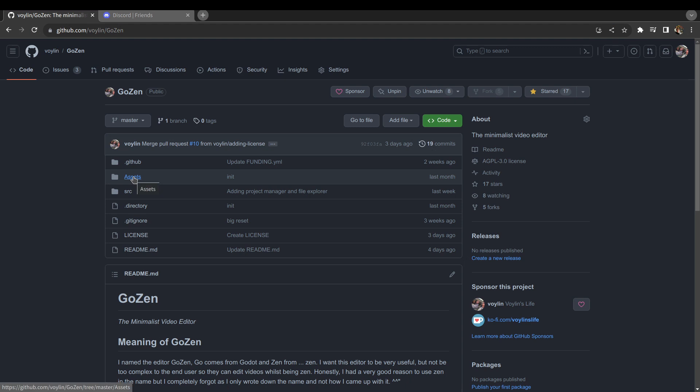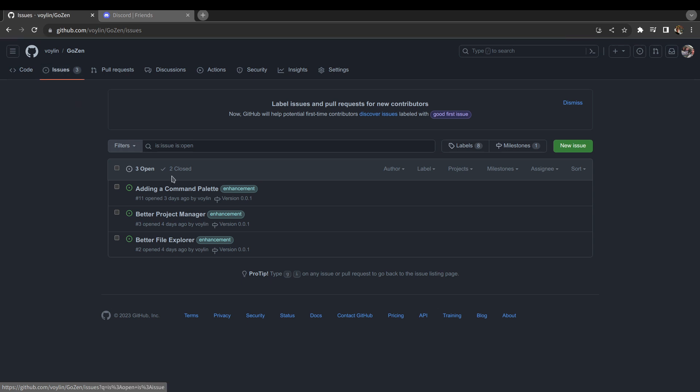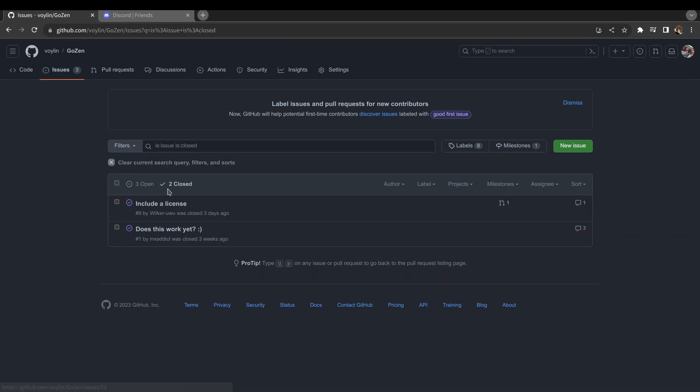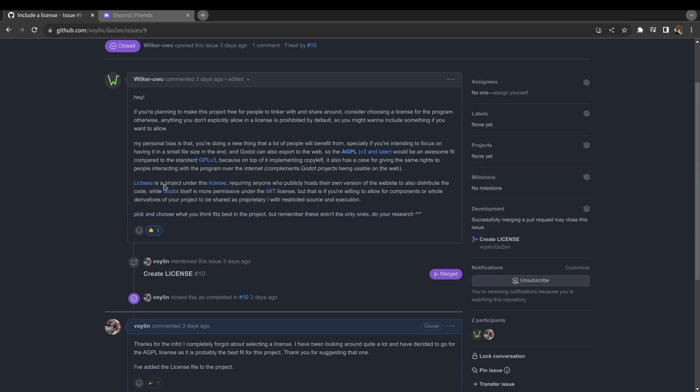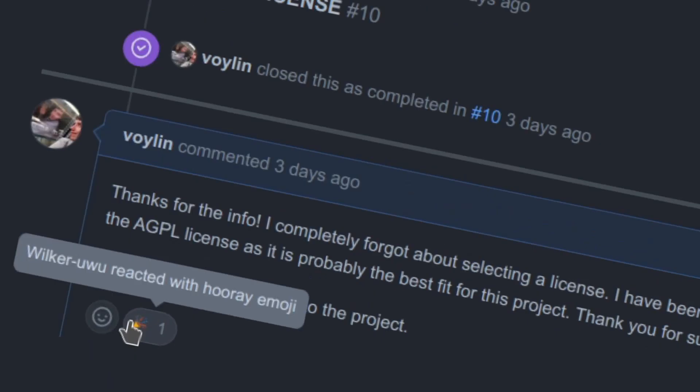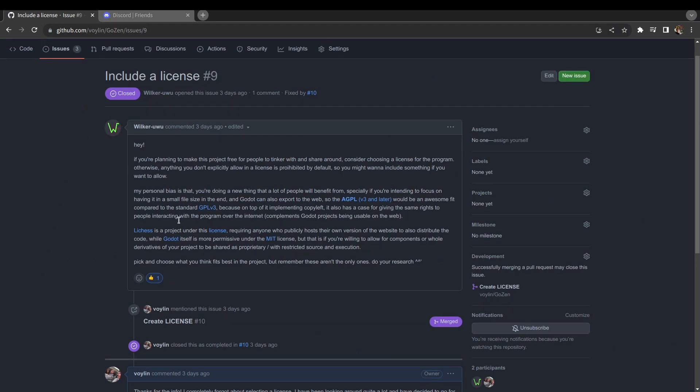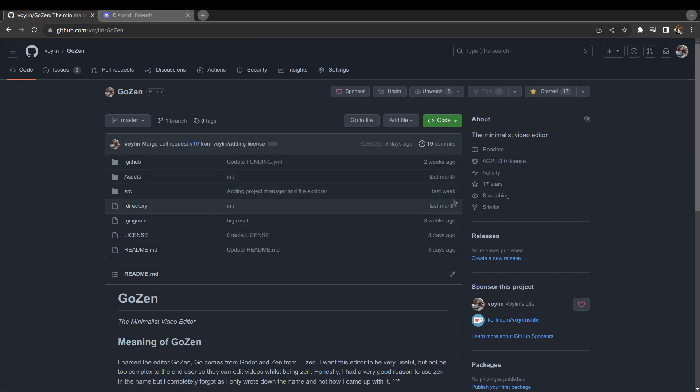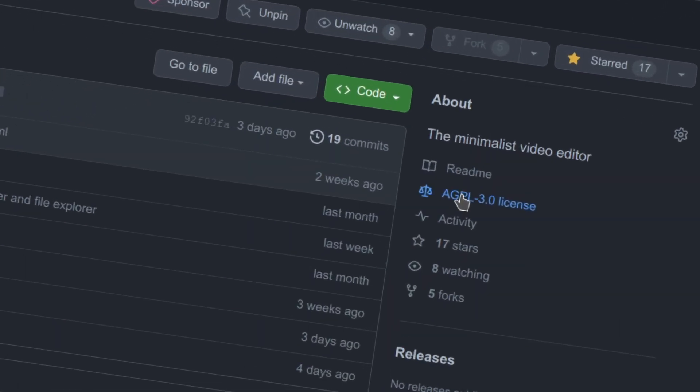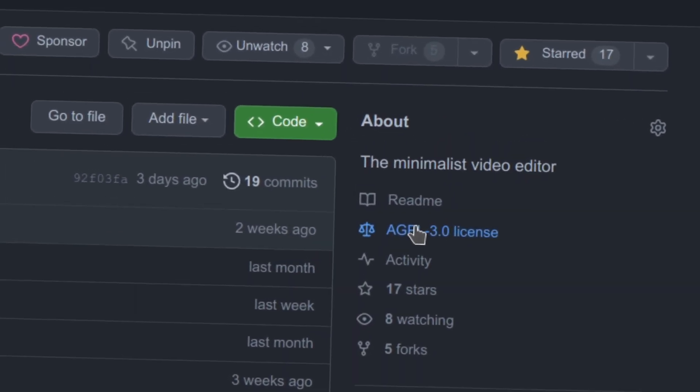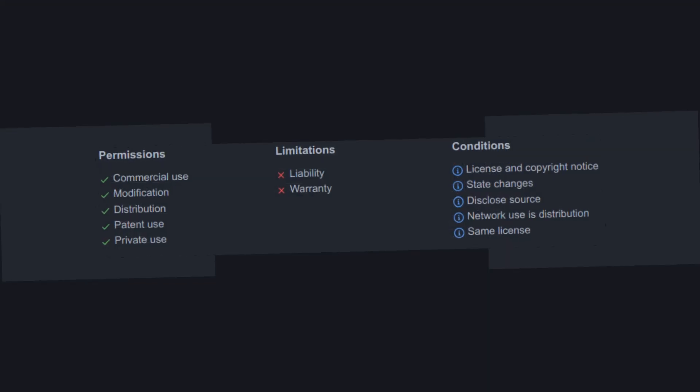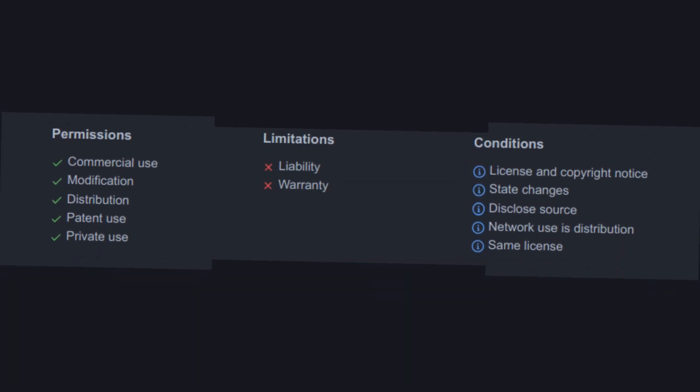We have our assets folder, which doesn't have anything useful in it right now, and then the source code together with other things like a license. The license is something I added after getting a suggestion from Wilker Uwe. After looking around at different licenses, I decided to go for the AGPL license, which is basically GPL but with networking stuff included.